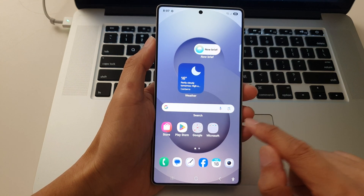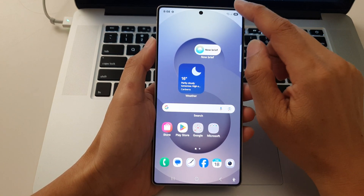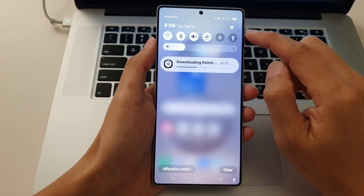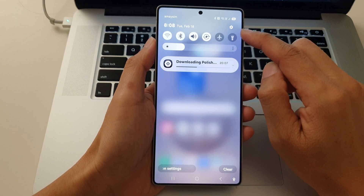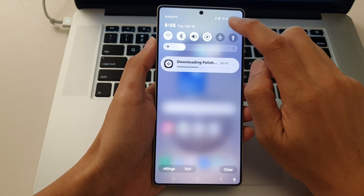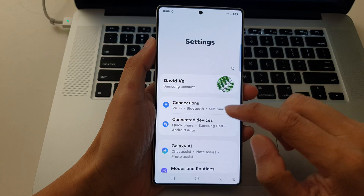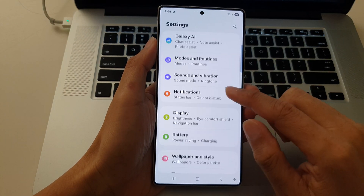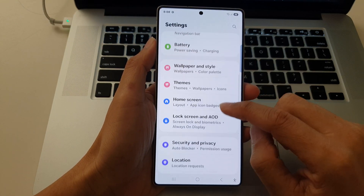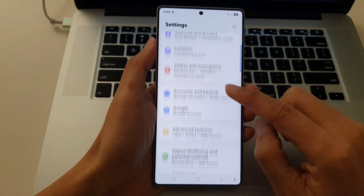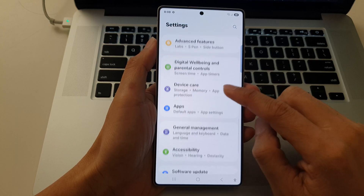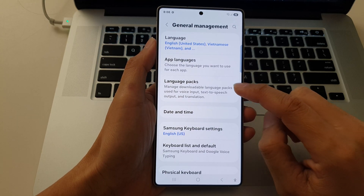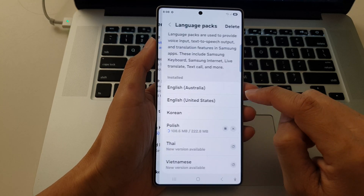From the home screen, swipe down at the top to open up quick settings. In here, tap on the settings icon, then scroll down. From here, tap on general management, then tap on language packs.